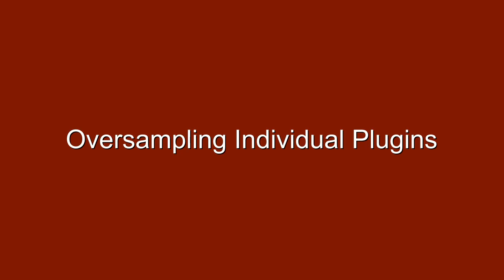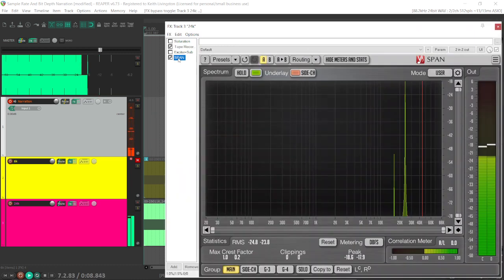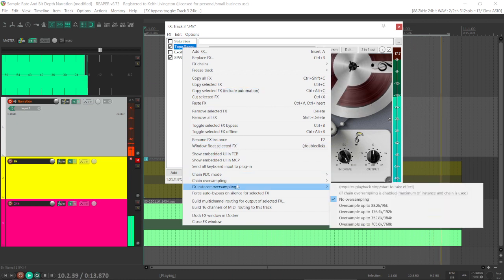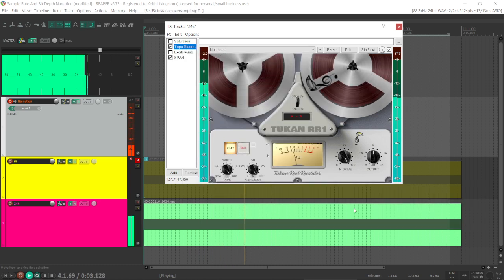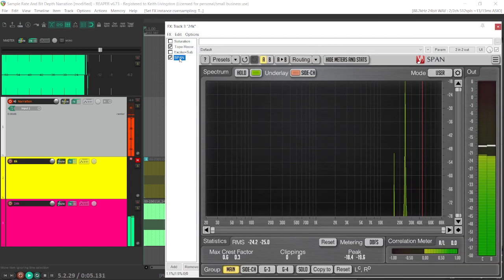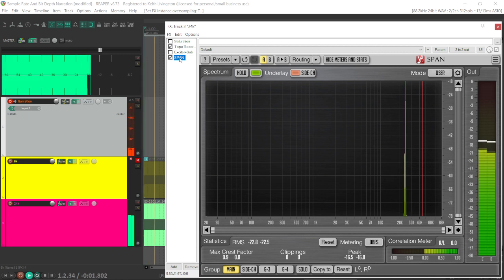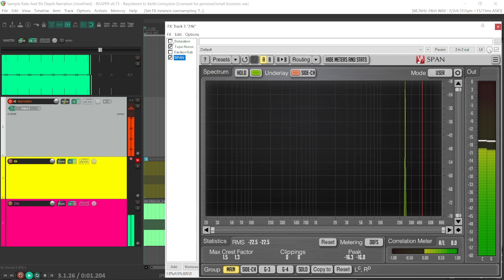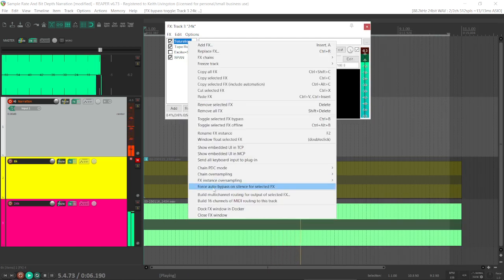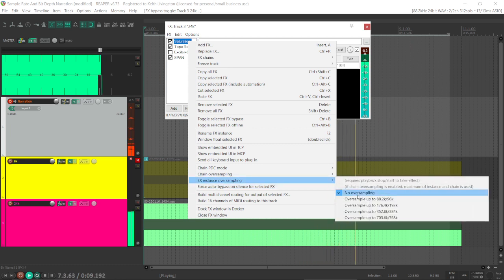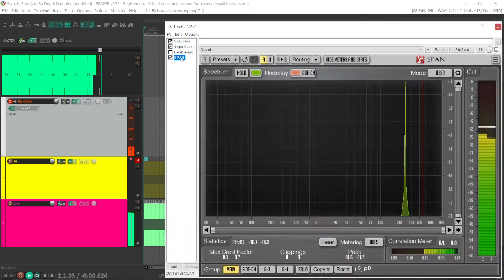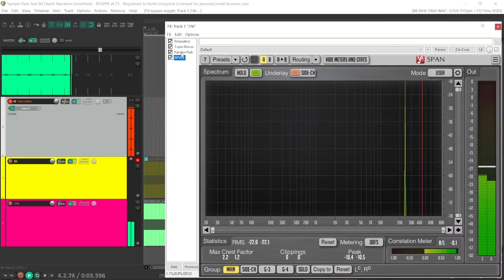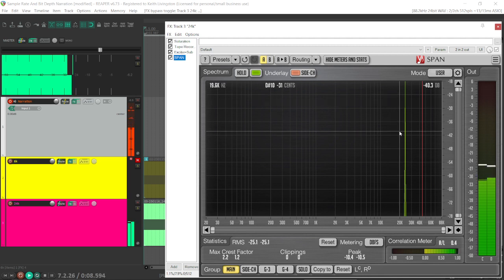The exciter doesn't cause any problems in this area, so we'll leave that one alone. But what about the tape recorder? Let's oversample that. In Reaper, you just right-click. FX instance oversampling. And I'm going to kick this up to that level. And let's see what happens. I have to stop the transport here. Takes care of it completely. Let's try the saturation. Takes care of it completely. Now, I've oversampled these two plugins, left this one alone, and now we are clean again.